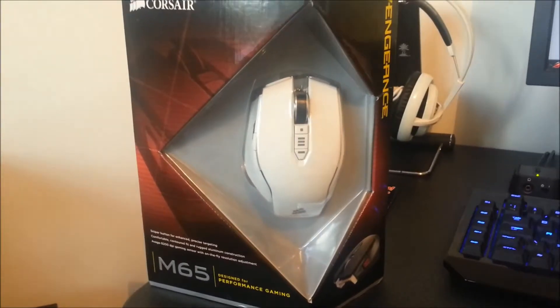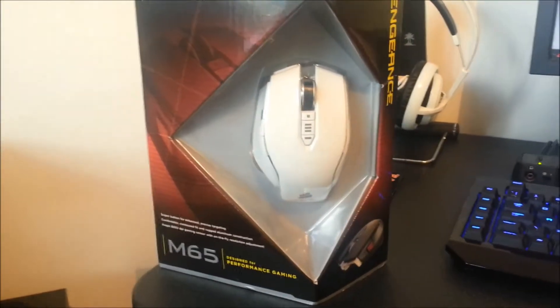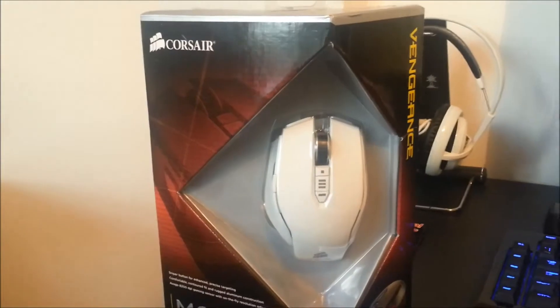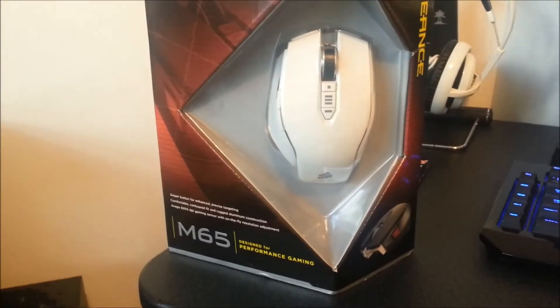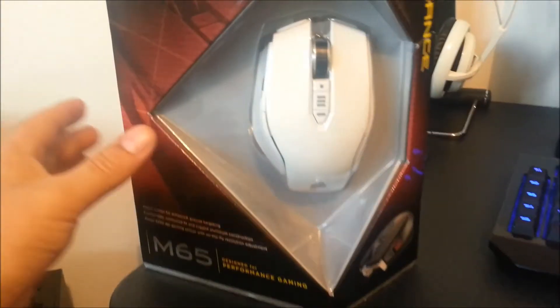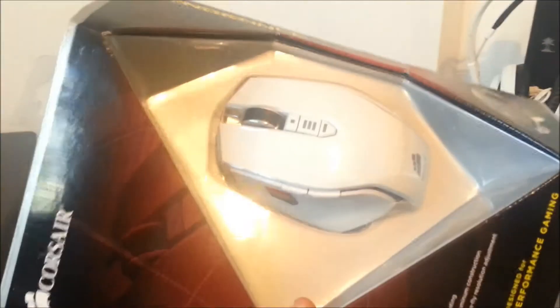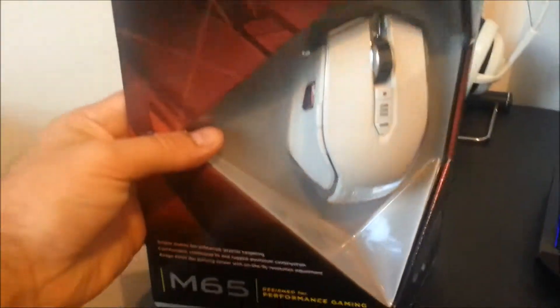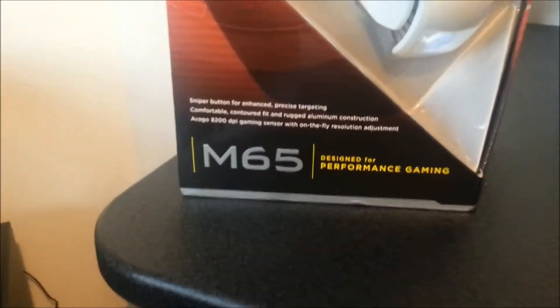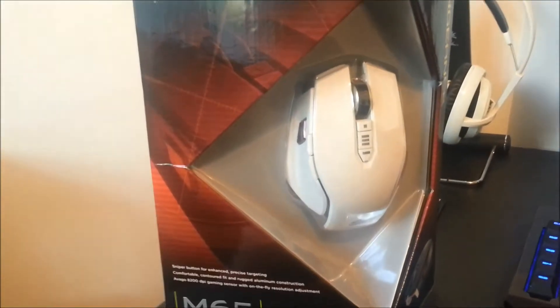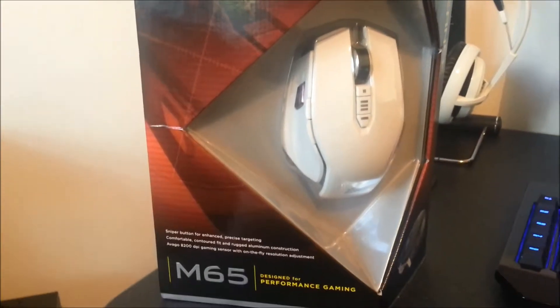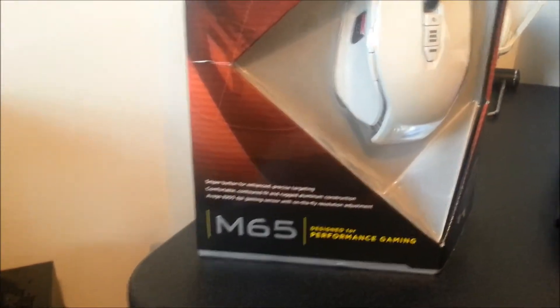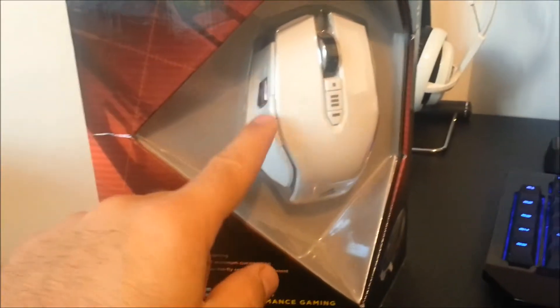Hey everyone, welcome back to this channel. In this video you're going to have a look at the Corsair Vengeance M65 gaming mouse. This particular one is the Arctic White edition. With the M65 models, Corsair have actually released three colors as opposed to the M60 model, and the three colors are the Arctic White, Military Green, and a Black one.